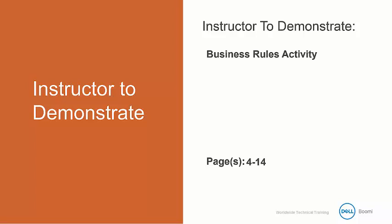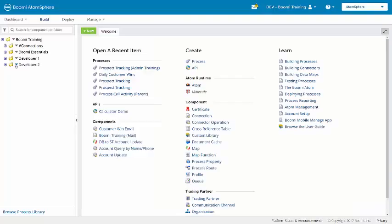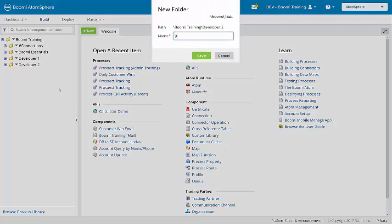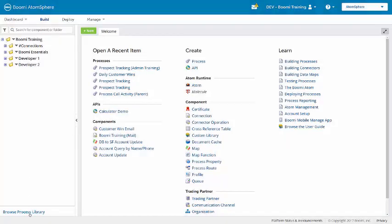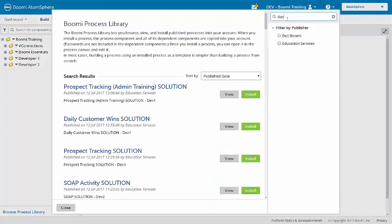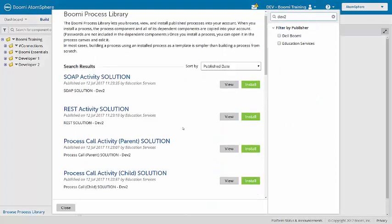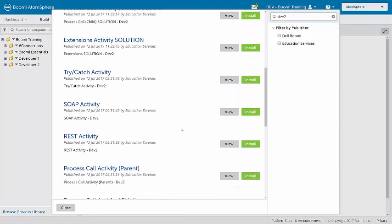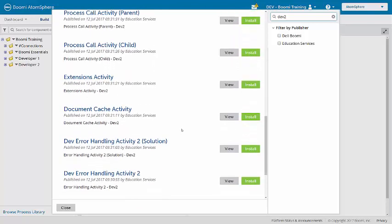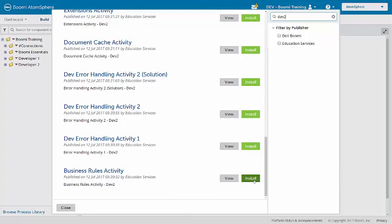I am going to demonstrate this activity, which is found on pages 4 to 14 of the activity guide. Here in the training account, I am going to create another folder in Developer 2 and name this 'business rules.' And from the process library, I am going to look for the business rules activity and install.